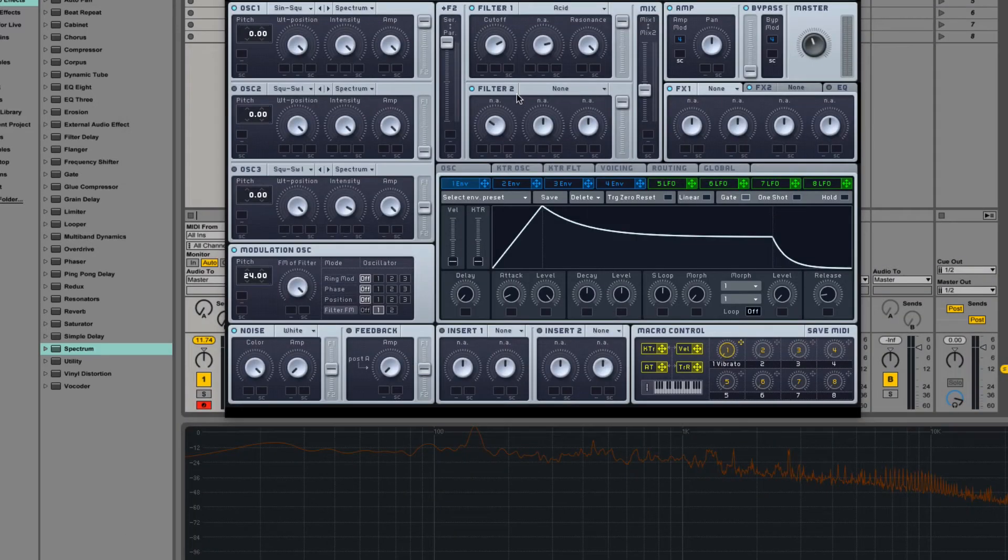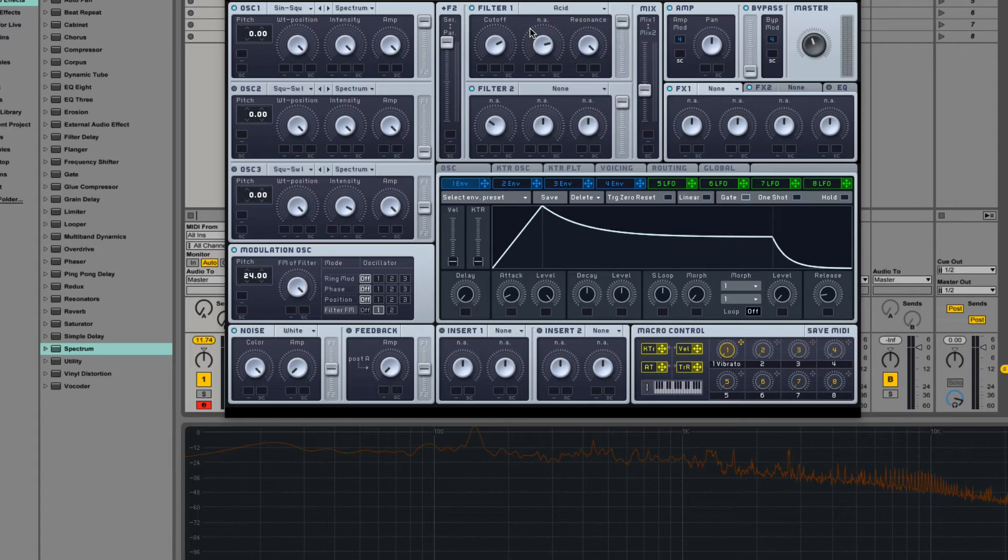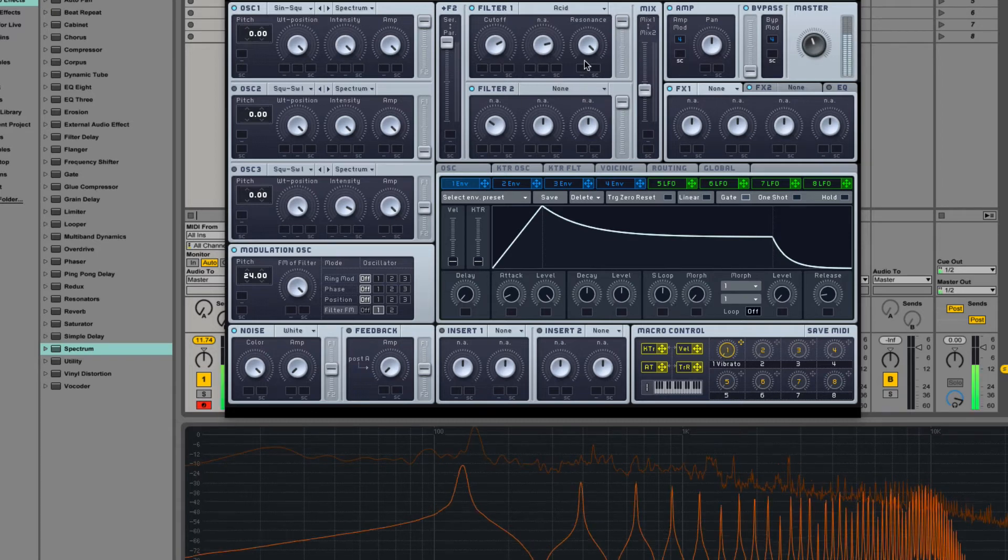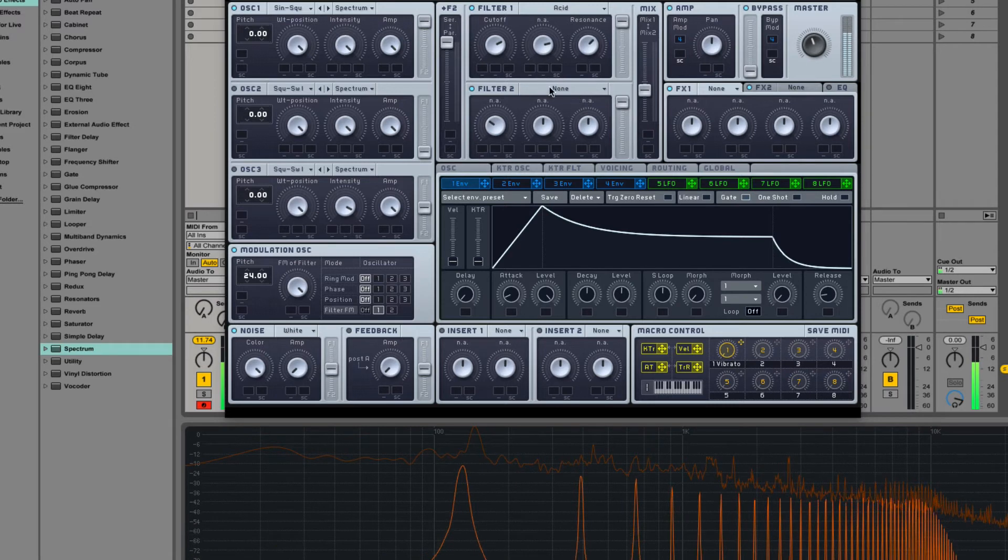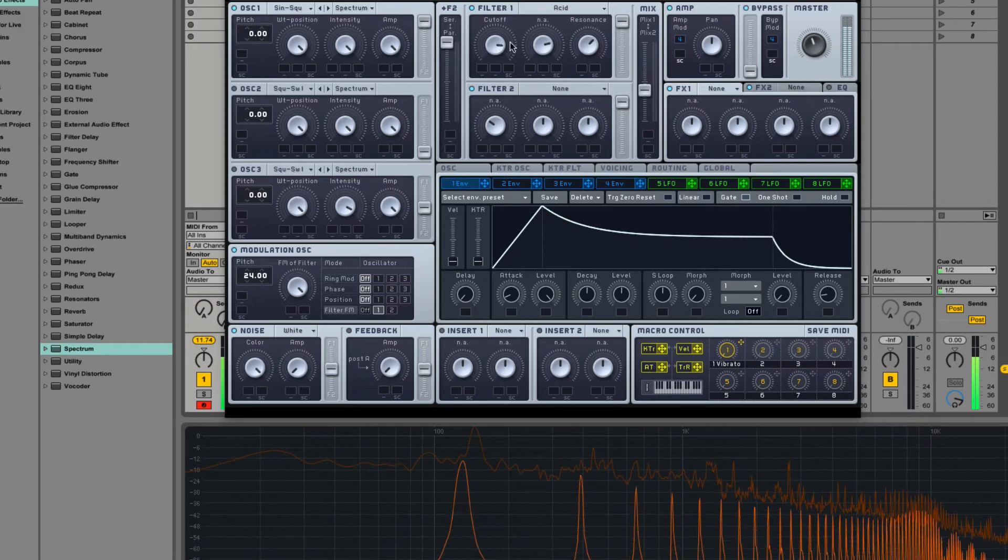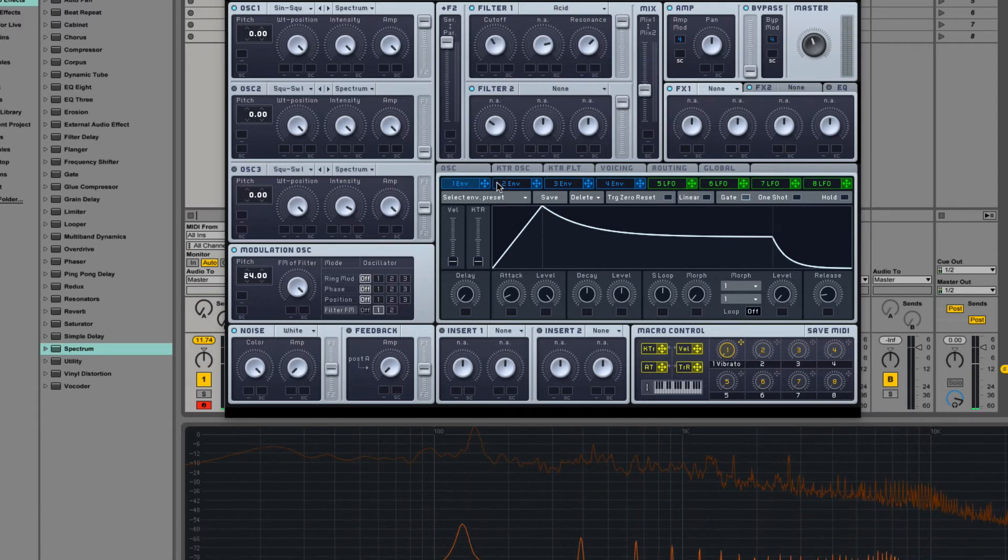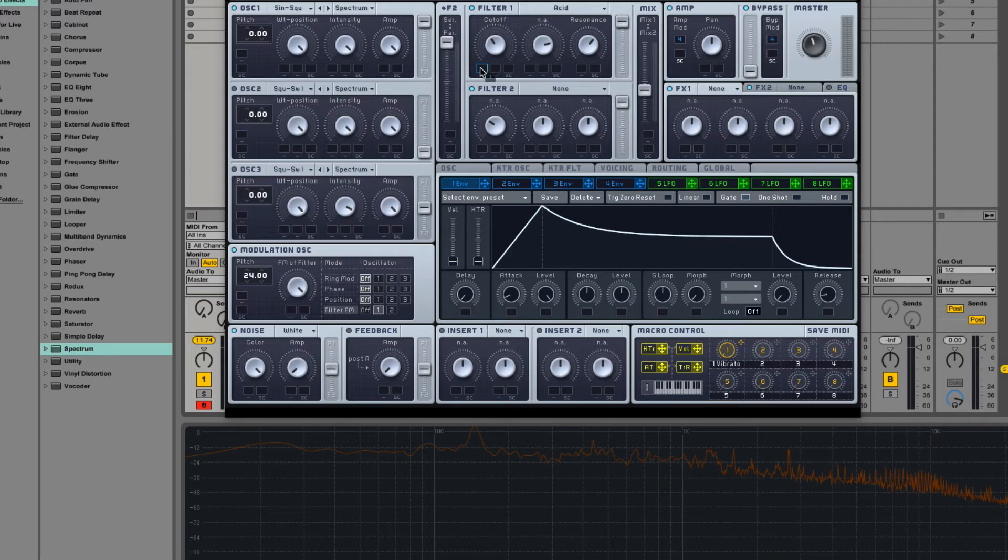So, acid. Well, that's probably talking about the TB303. TB303 was special because it had basically the interaction of the resonance on the filter with its post-saturation created that gnarly growling sound. So, that's my guess is that this is a filter with some kind of high-quality resonance perhaps. Analog modeling resonance and then some kind of post-saturation.